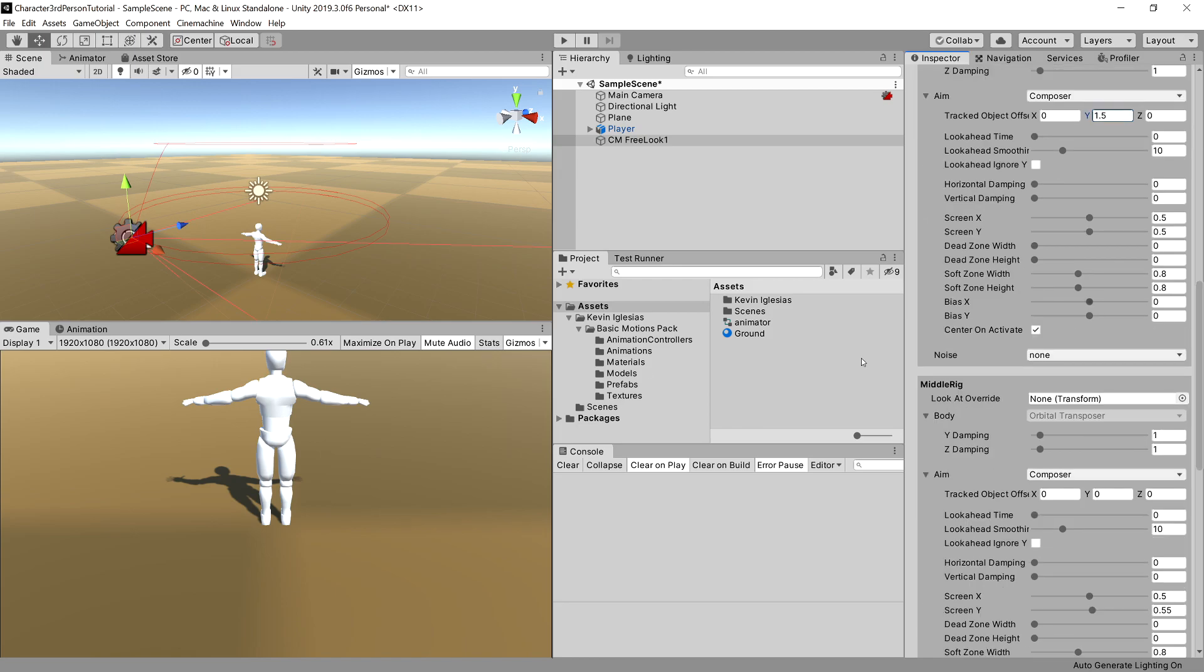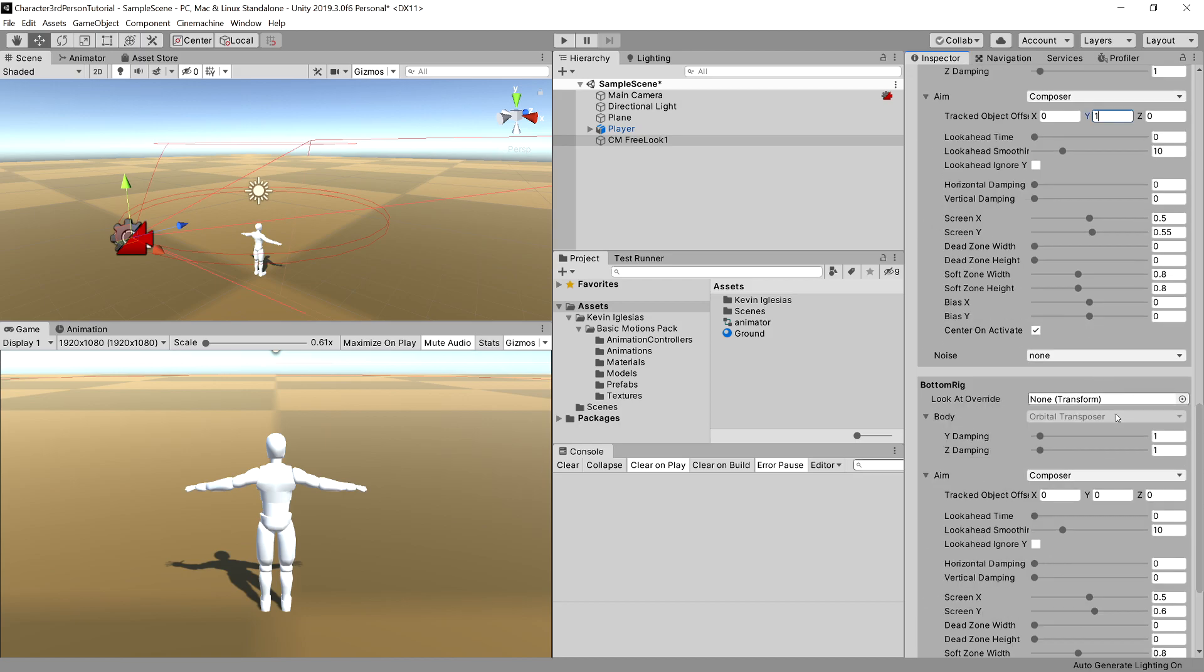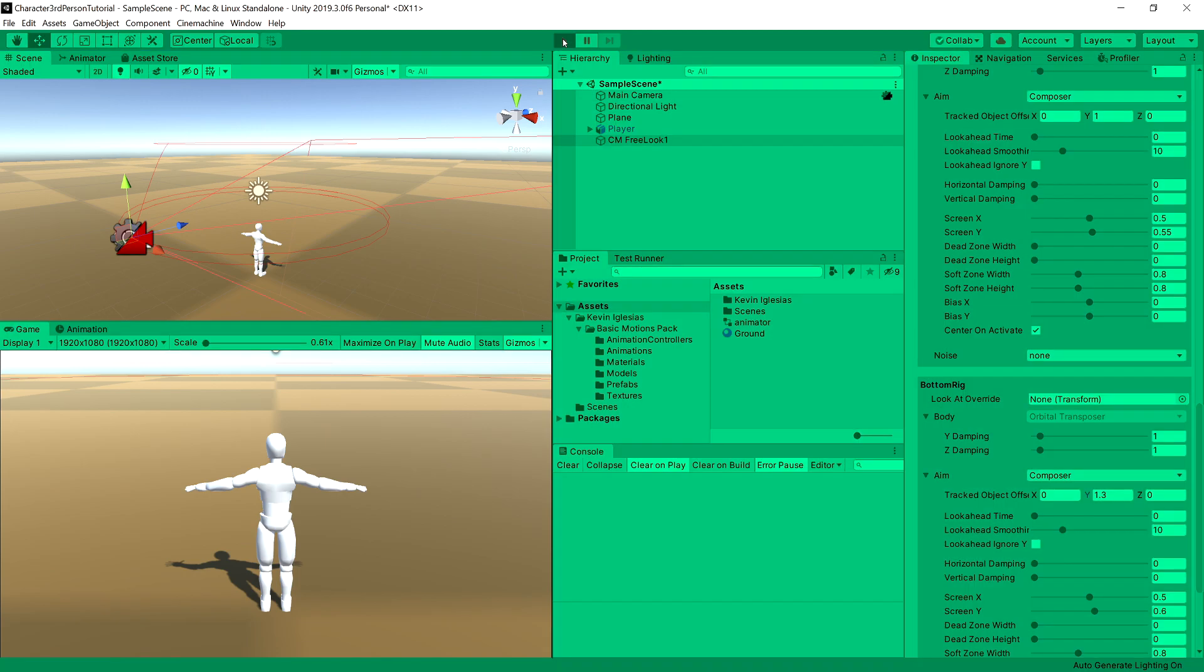For the middle rig, I want it to be set to 1, and you can see that the camera went higher in our scene view. And for the bottom rig, I find it useful to set it to 1.3. Okay, now let's press play.